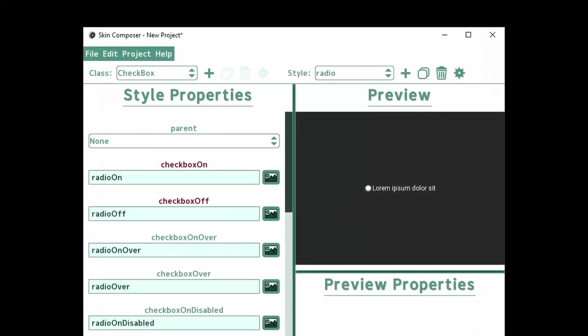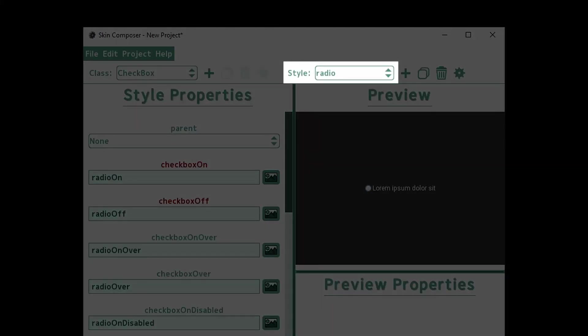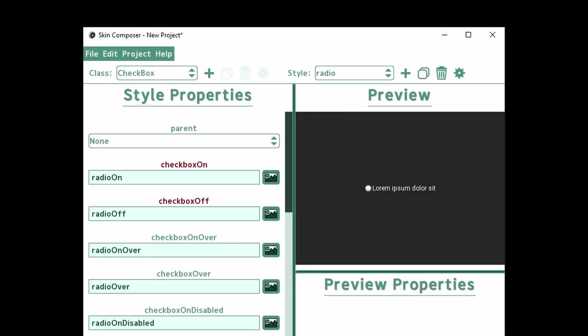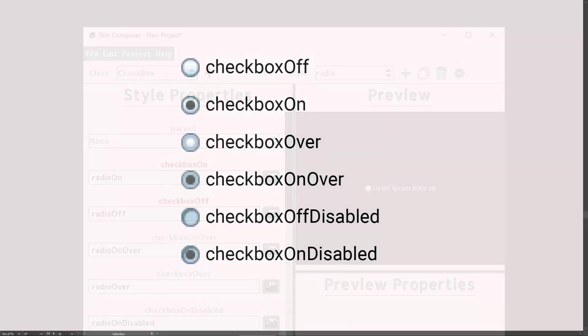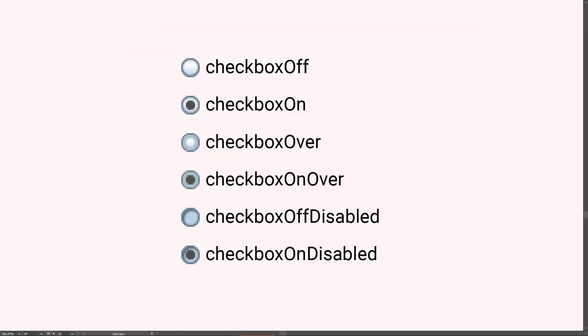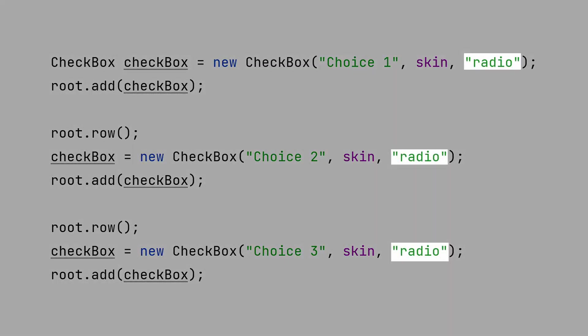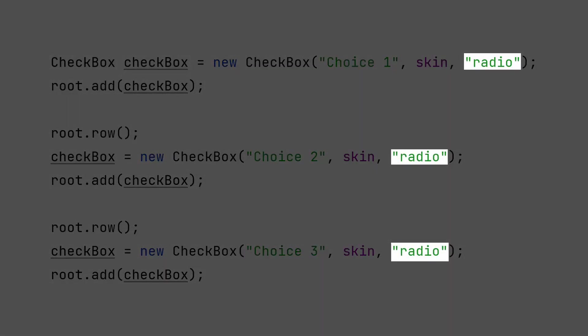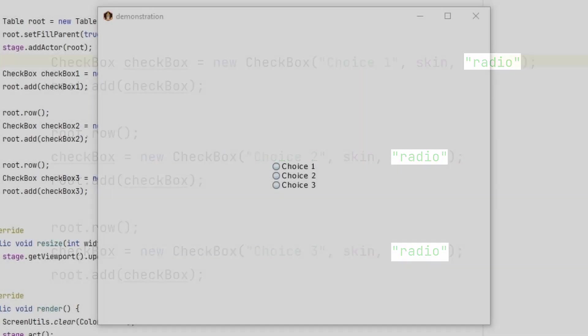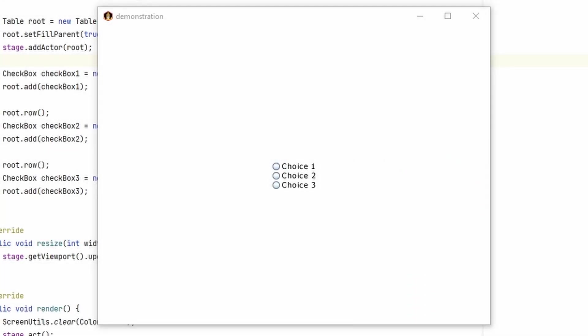But what if this was a list of choices and I only want one option to be selected? I'll make them RadioButtons. I name my RadioButton style Radio. So I'll simply add this as a parameter to my checkboxes. These look correct, but don't behave correctly. I can still select more than one value at a time.